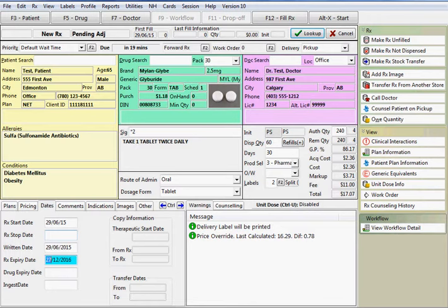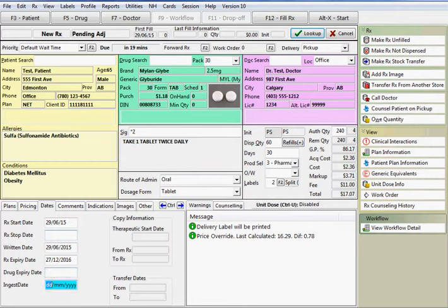The expiry date is calculated by the system based upon the number of days entered in store config. The drug expiry date is calculated here if it has been entered on the drug card. The ingest date applies to prescriptions where the pharmacist witnesses ingestion.